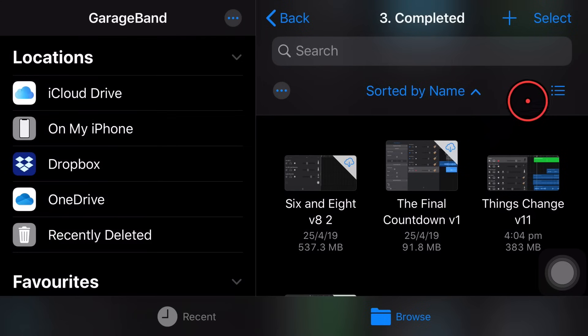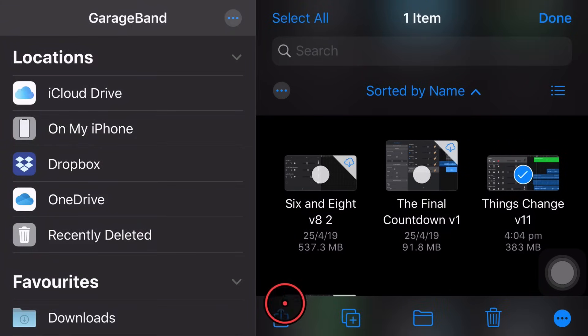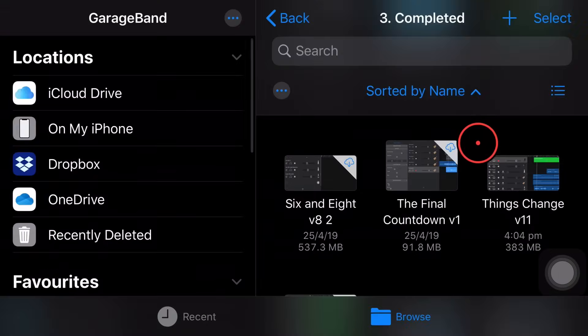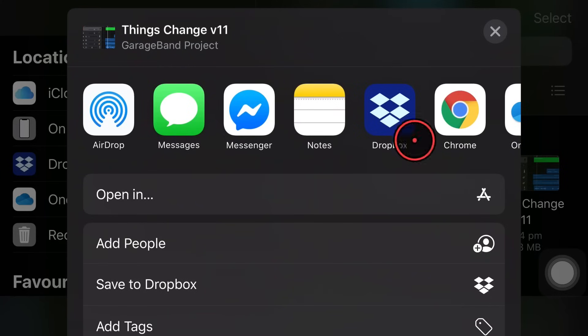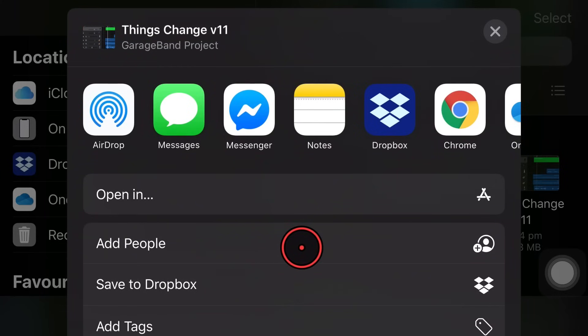The other way to share our project is to actually share it so other people can collaborate on it as well. So we're going to use the same process here. We're going to tap on project. And then instead of using open in or any of our apps, we can actually add people by pressing on the add people button here.